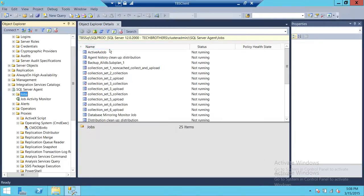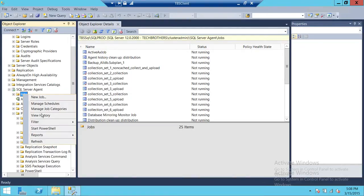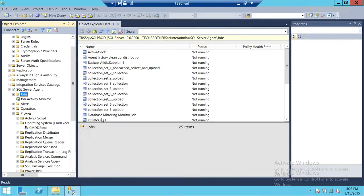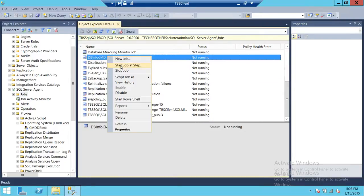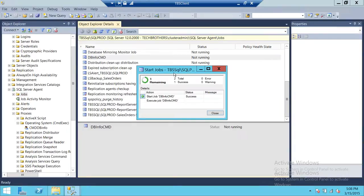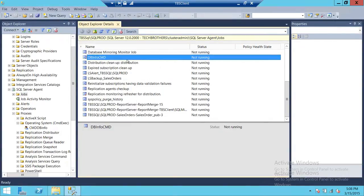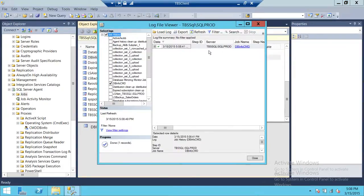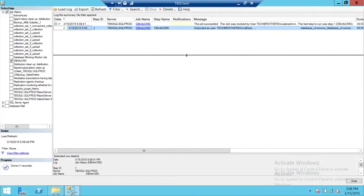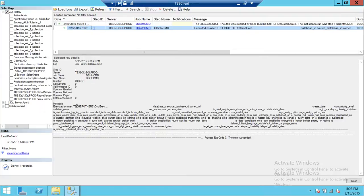Let's refresh the jobs — here is our job. Let's go ahead and run it. The job succeeded. Let's look at the history: we can see the information about the databases from the SELECT * query, executed as Tech Brothers CMD, and it grabbed all the databases that reside on our TBS client SQL Mirror server.